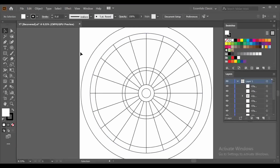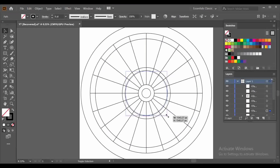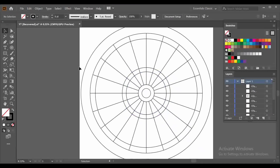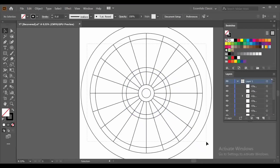Your dartboard is almost ready. I will just adjust this circle a little bit like this. Now select them all and go to the Shape Builder Tool.